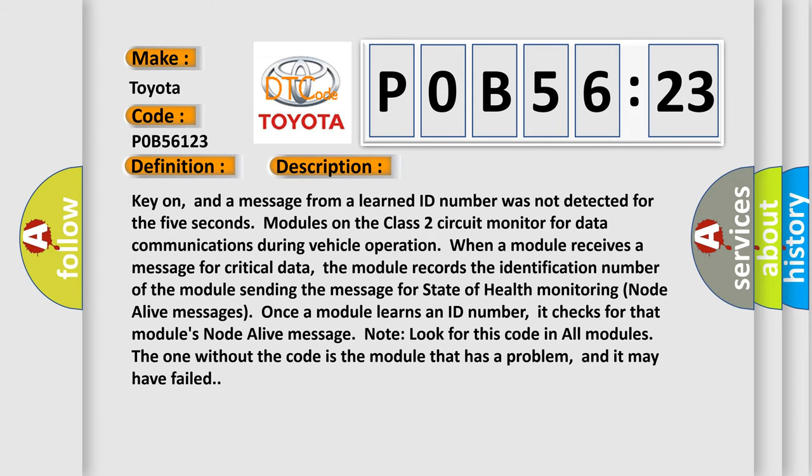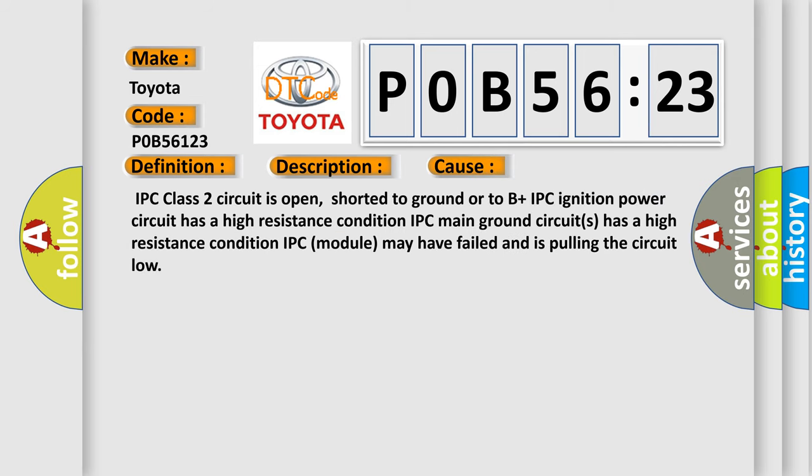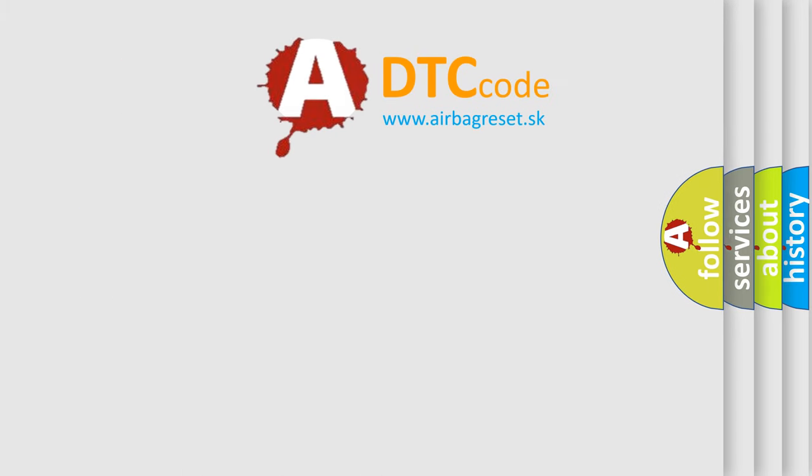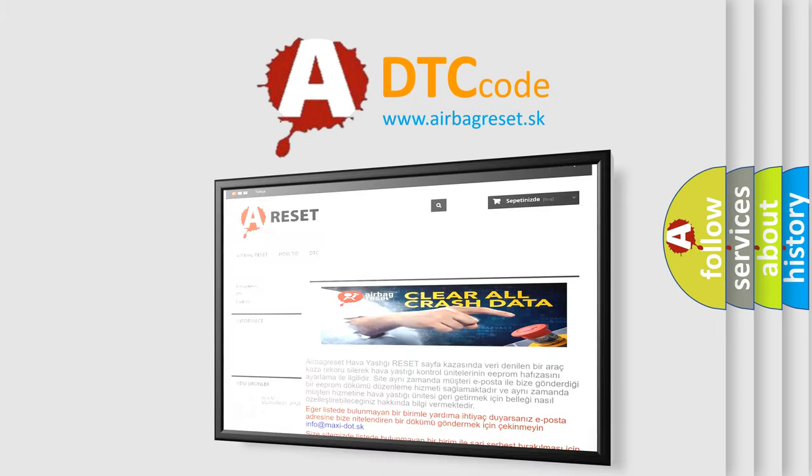This diagnostic error occurs most often in these cases: IPC class 2 circuit is open, shorted to ground or to B plus; IPC ignition power circuit has a high resistance condition; IPC main ground circuits has a high resistance condition; IPC module may have failed and is pulling the circuit low. The airbag reset website aims to provide information in 52 languages.